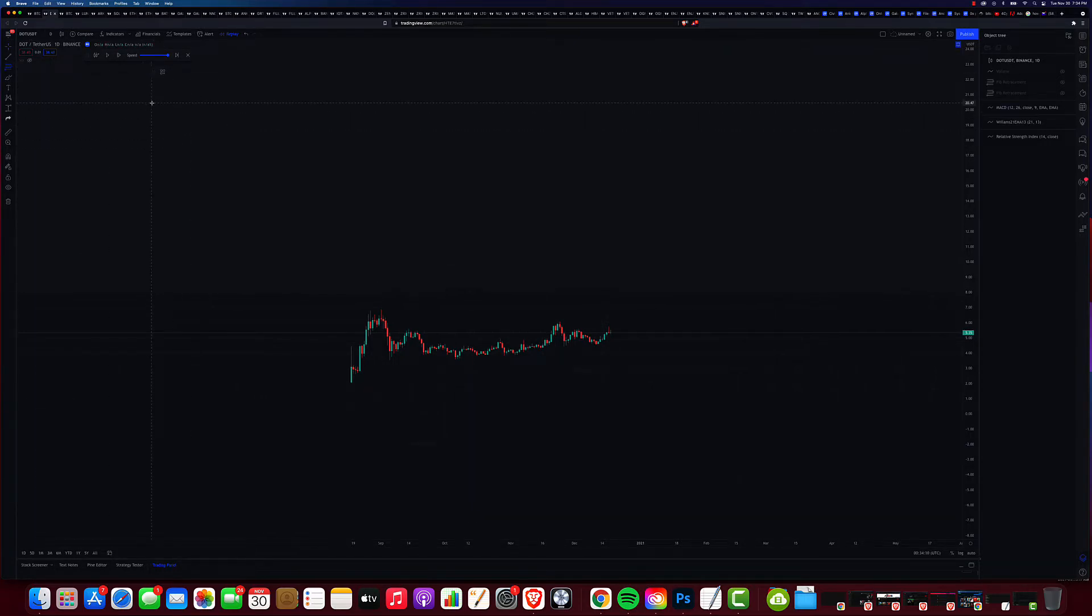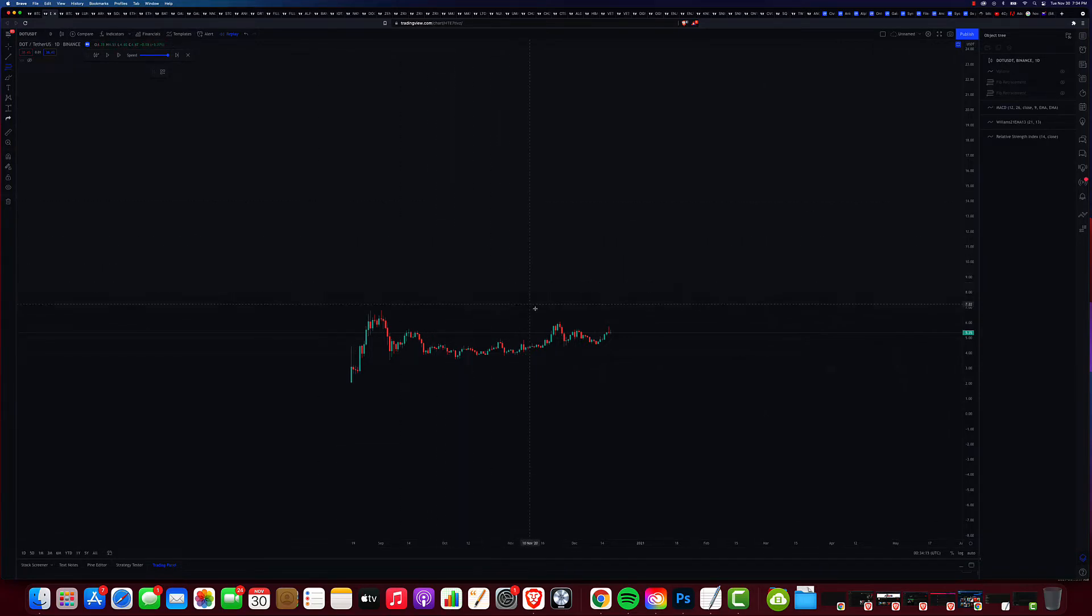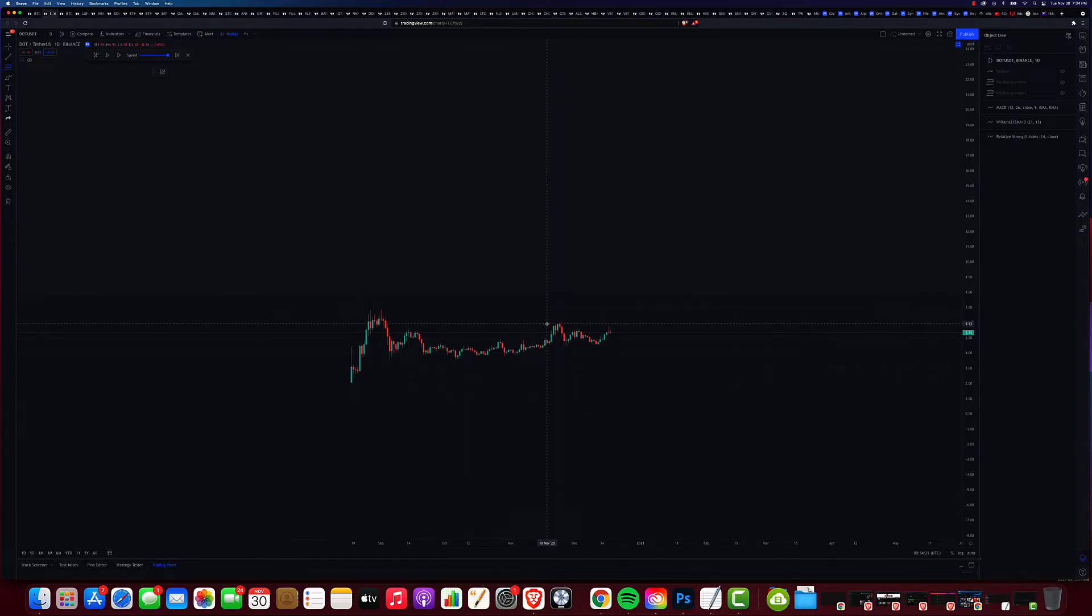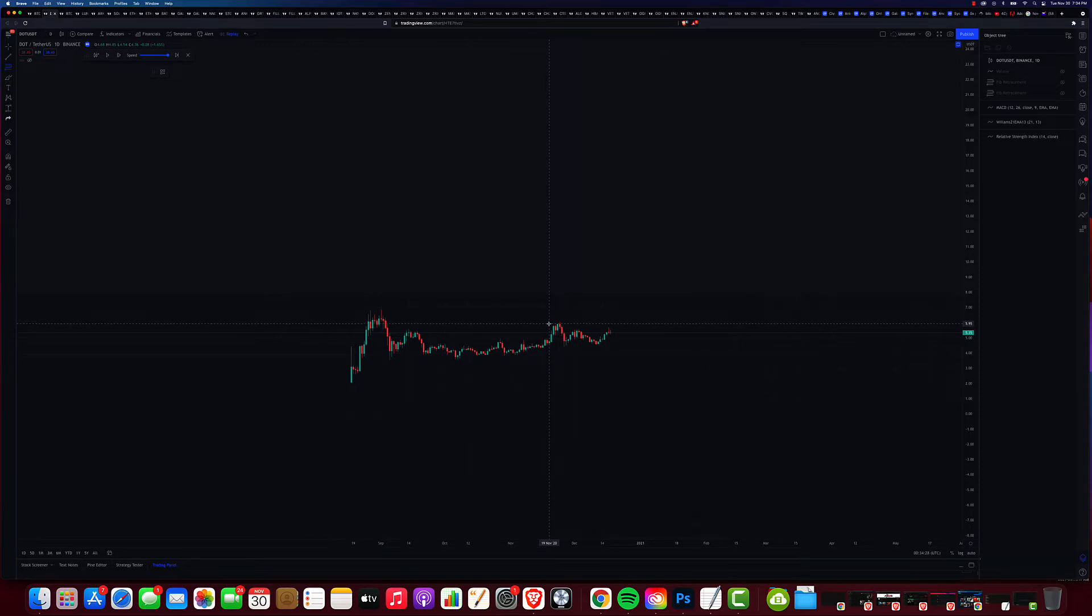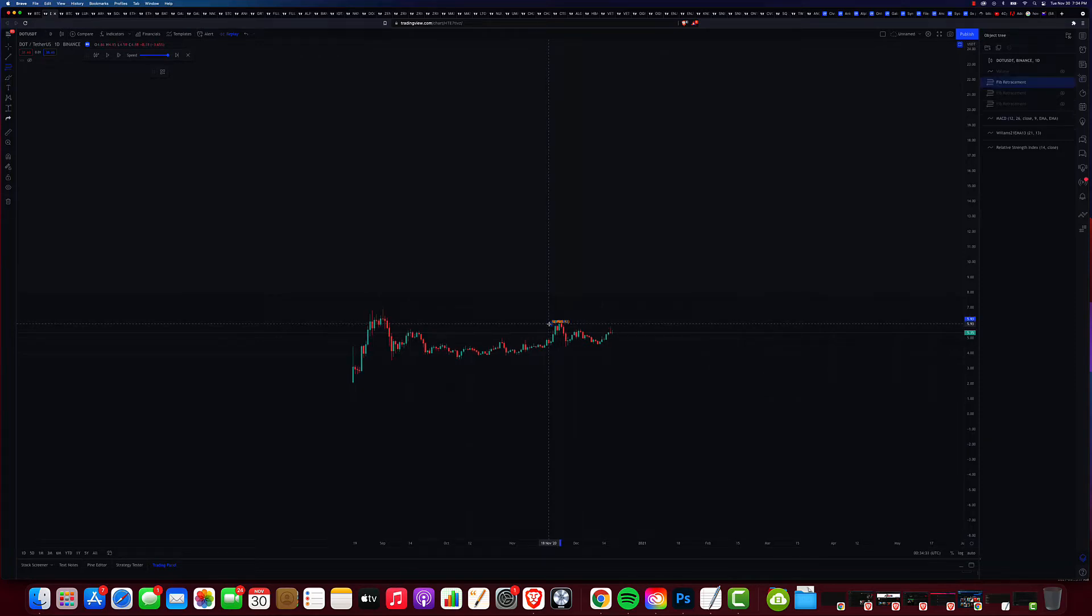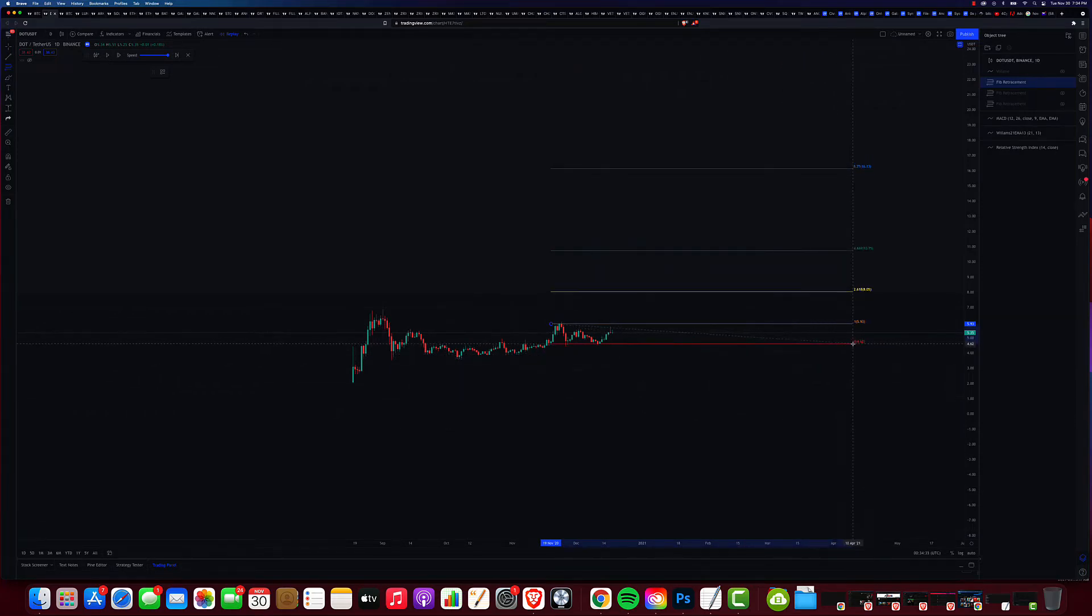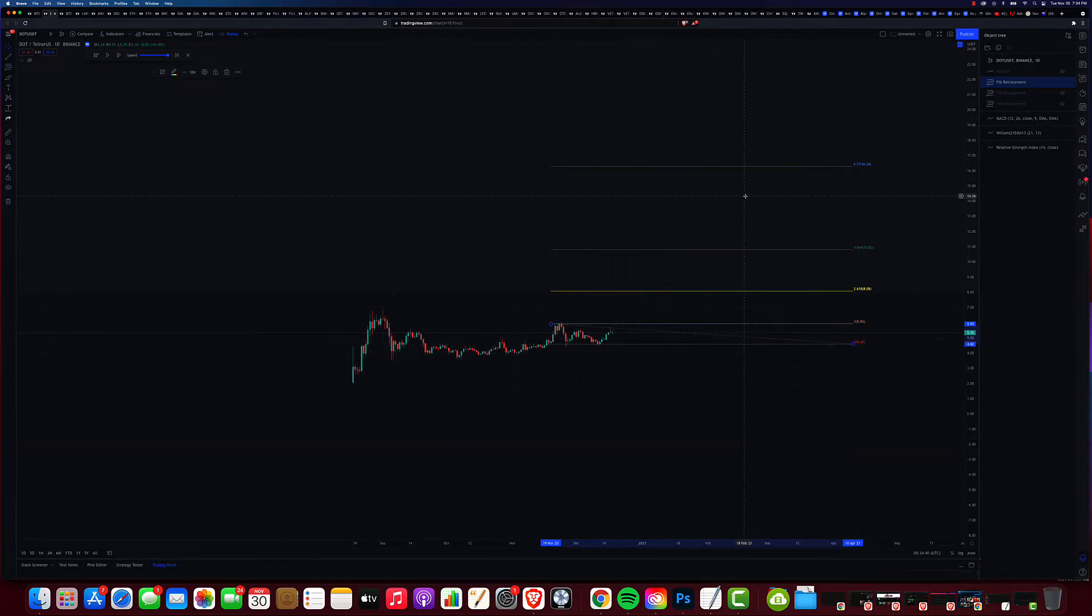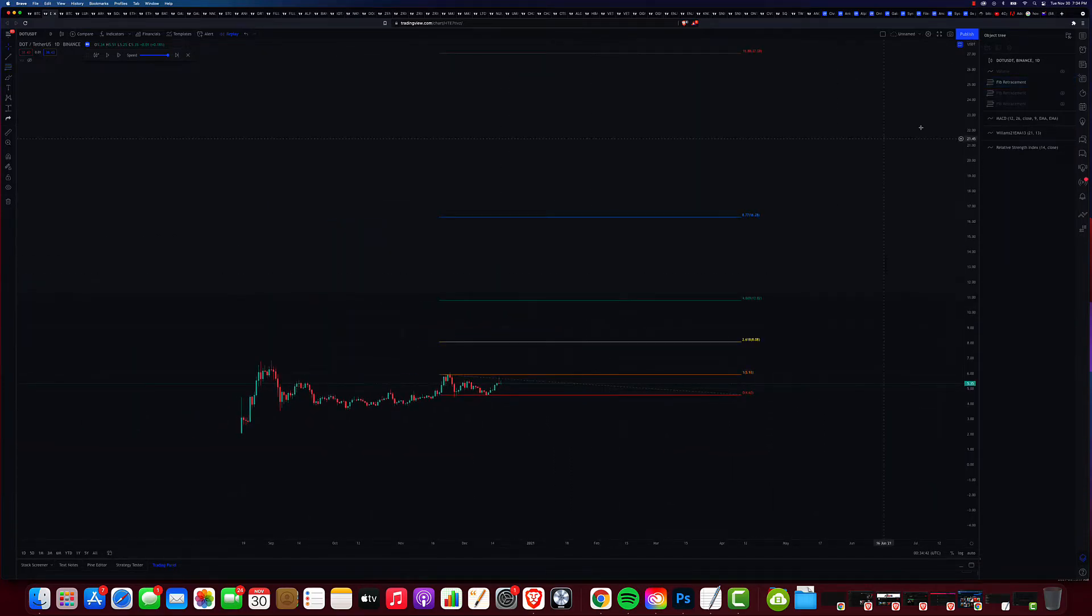In order to do that, you would go to the Fibonacci retracement tool, select that. We're going to have to make customizations to it, but I'll show you that later in the video. You go from this top point right here to the top of the range.